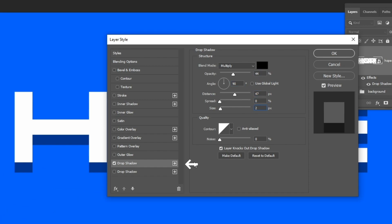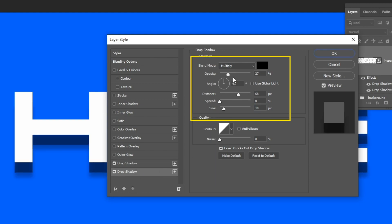Click on the plus here to add another shadow. Follow these settings.